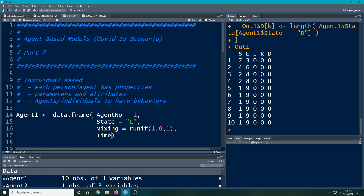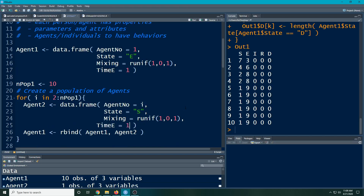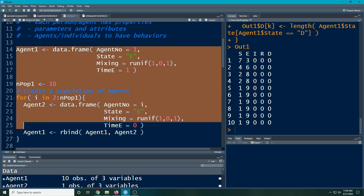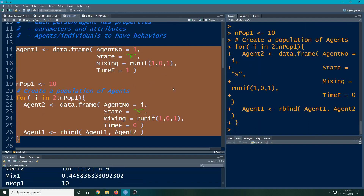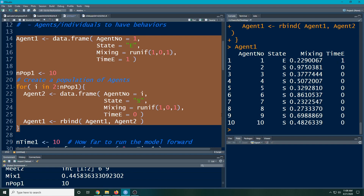I'm going to add a field called `time_E`, which will be the time that an agent has been exposed. This first person is exposed, so we set their `time_E` equal to one. For the other agents we create, they also have to follow the same naming convention, but their time exposed will be zero because they haven't been exposed yet — they're all susceptible. By doing this we've automatically changed an attribute of the agents, and we can use that attribute to help them move between states.